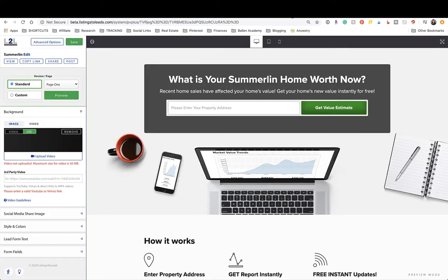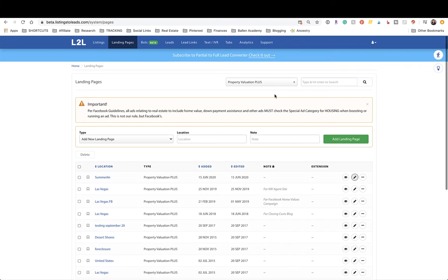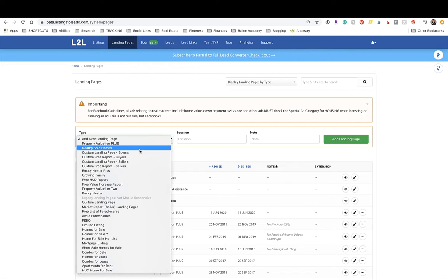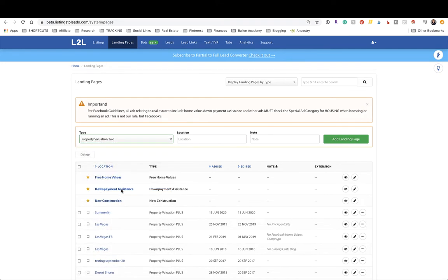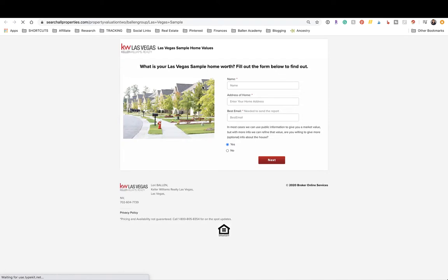Now that you have an understanding of what the tool does, we're going to go over to settings. There are various landing pages. If you've never used this before, go right up here to landing pages, then add a new landing page. Pick a sold or home value offer. If you scroll down, property valuation 2 is one of your options. Click the eyeball to view it in a new tab before any customization.